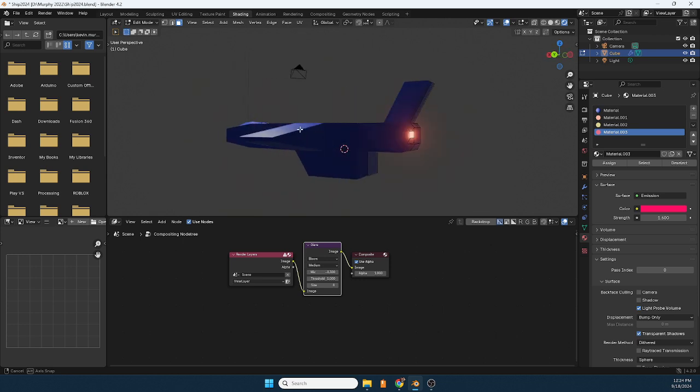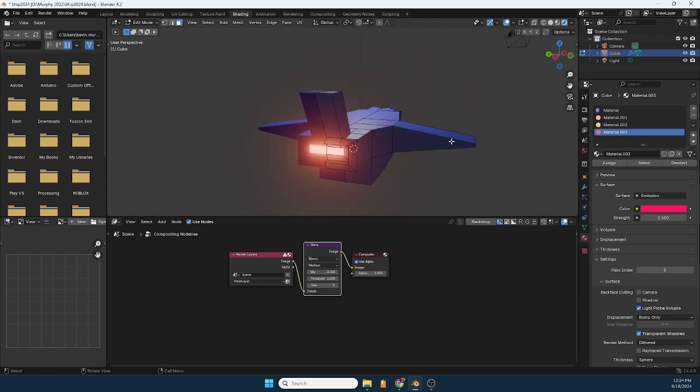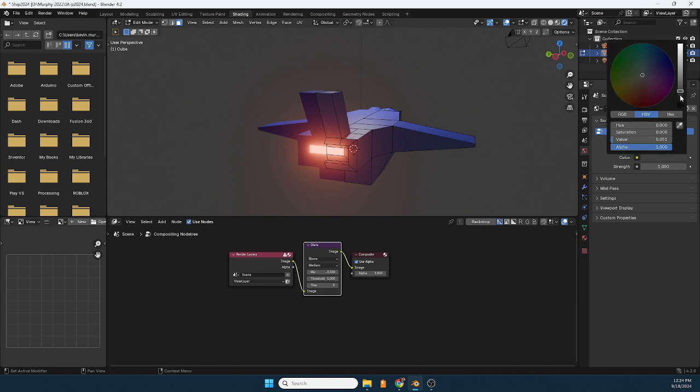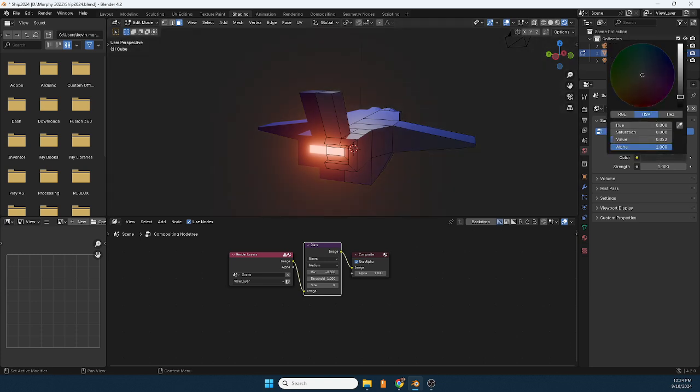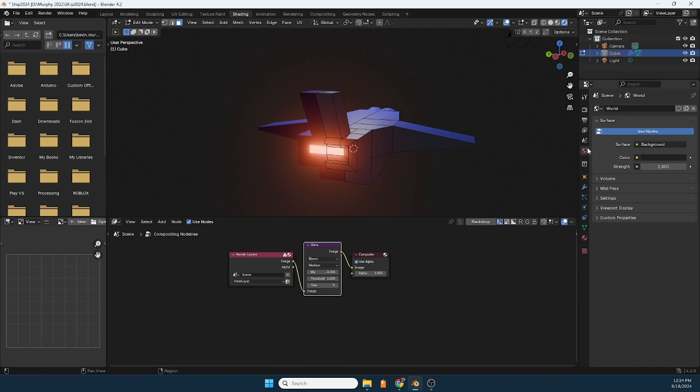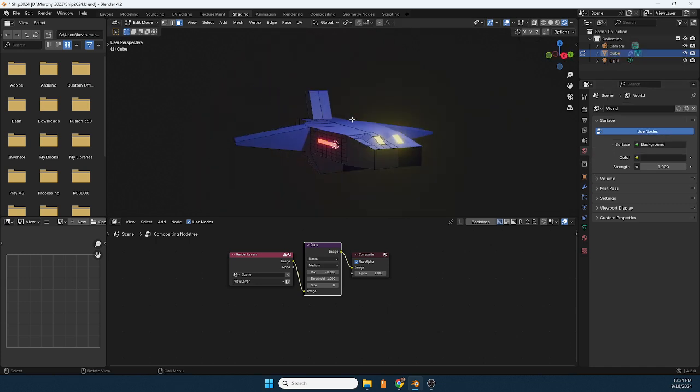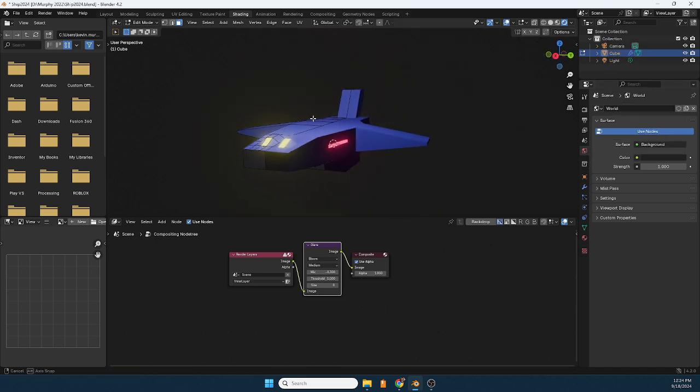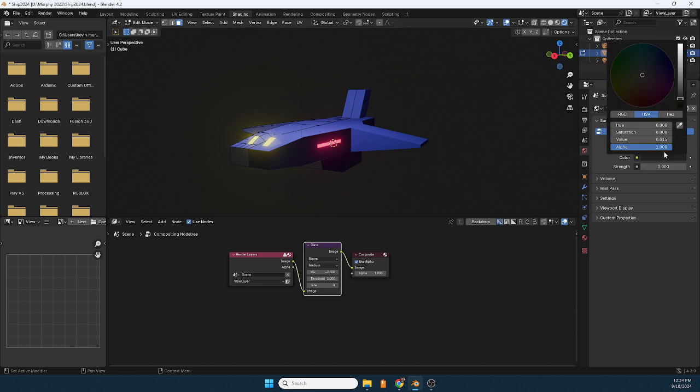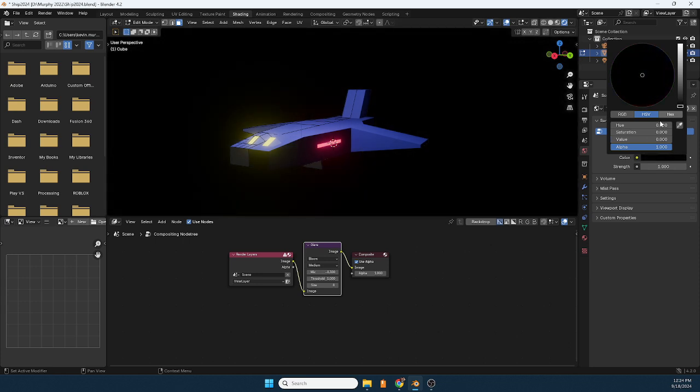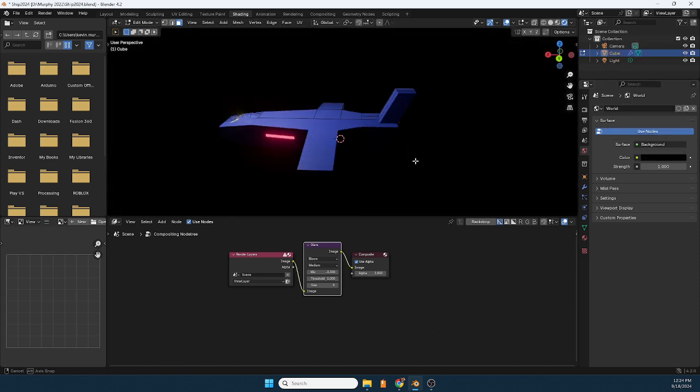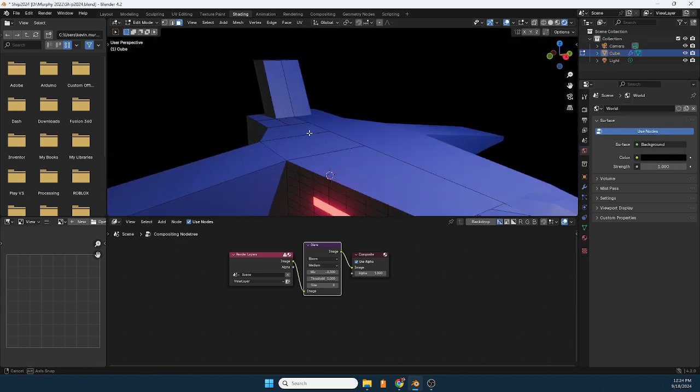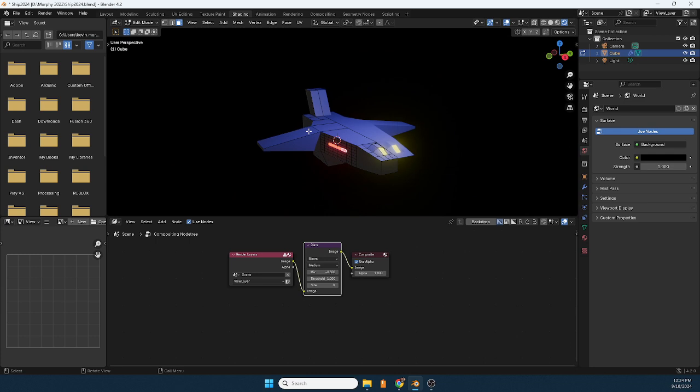For those of you who are interested, under the world setting here I can make it darker so it looks like darker space. And it can go much darker than that. There we go, so that's that idea.